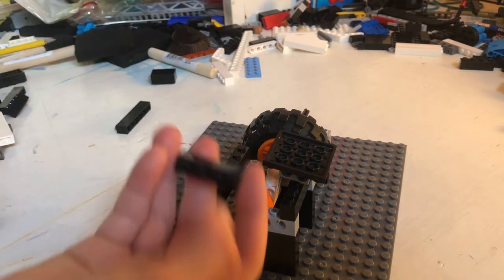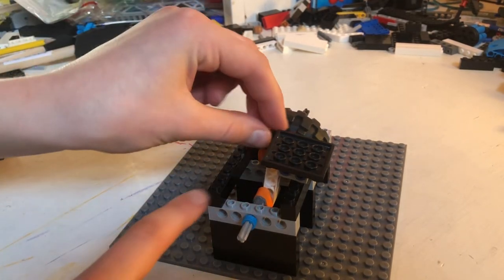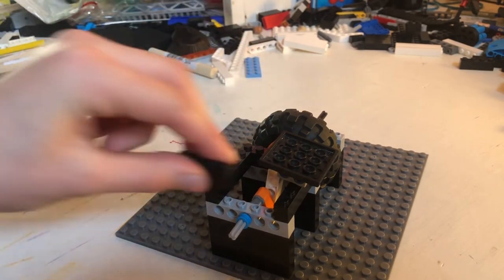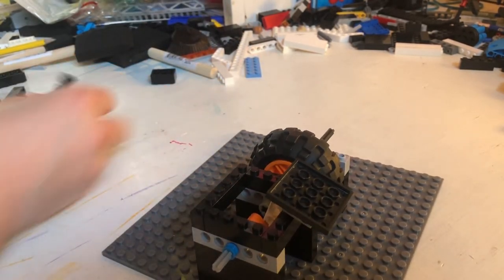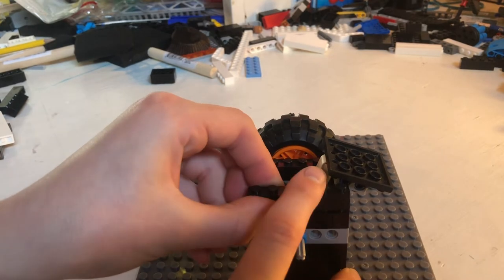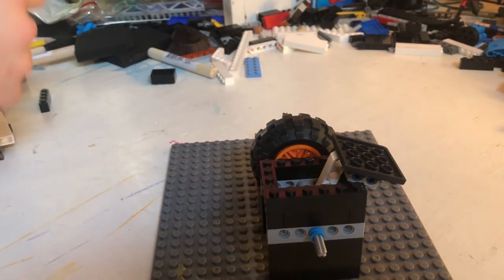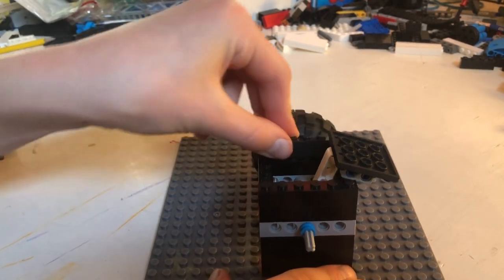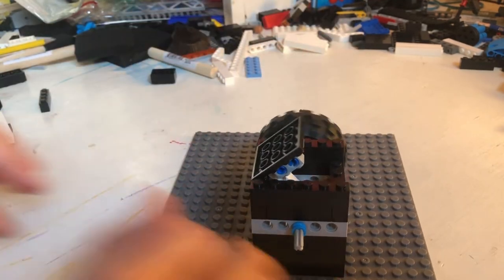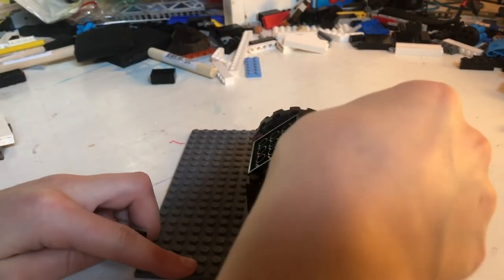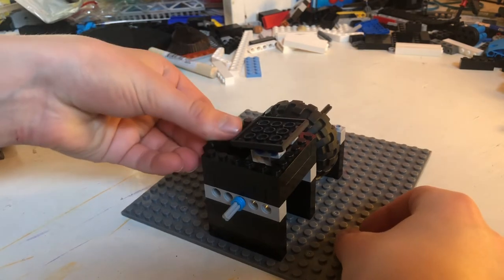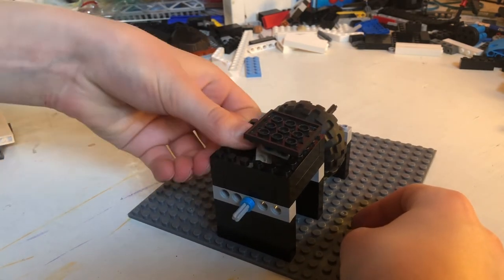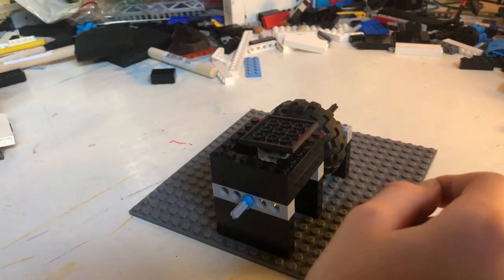Then take two 1x4 pieces and just put them on either side on top of these. Do that again, but this time I'm putting a 1x6 on the sides and 1x4s on the front and back. Pretty much you just have to build it up two layers. You just have to build it up two layers.